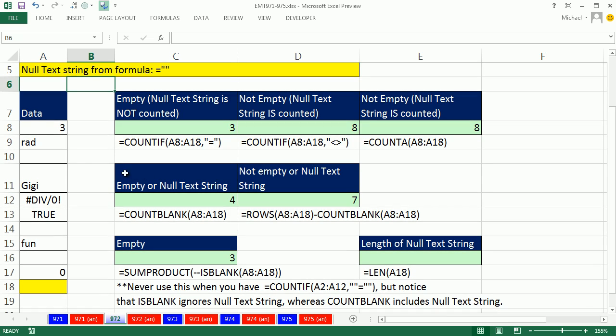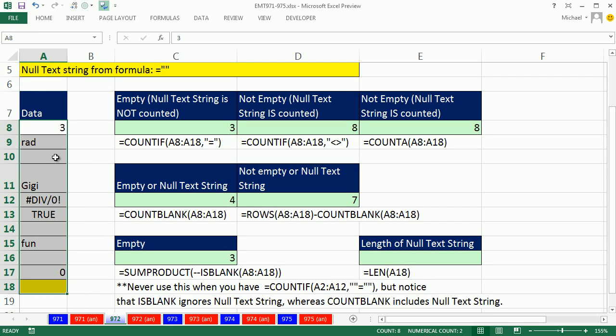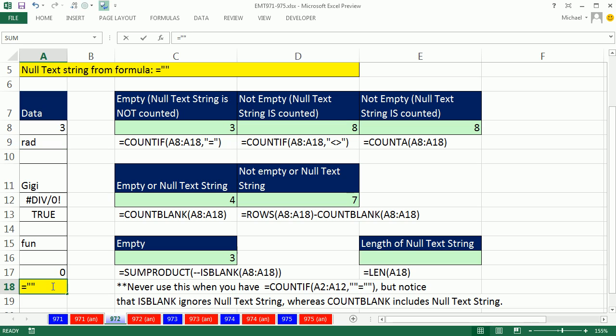And we see a data set here. We have some data. And I want to talk about the difference between an empty cell and a formula created blank, which is a null text string in the context of counting.